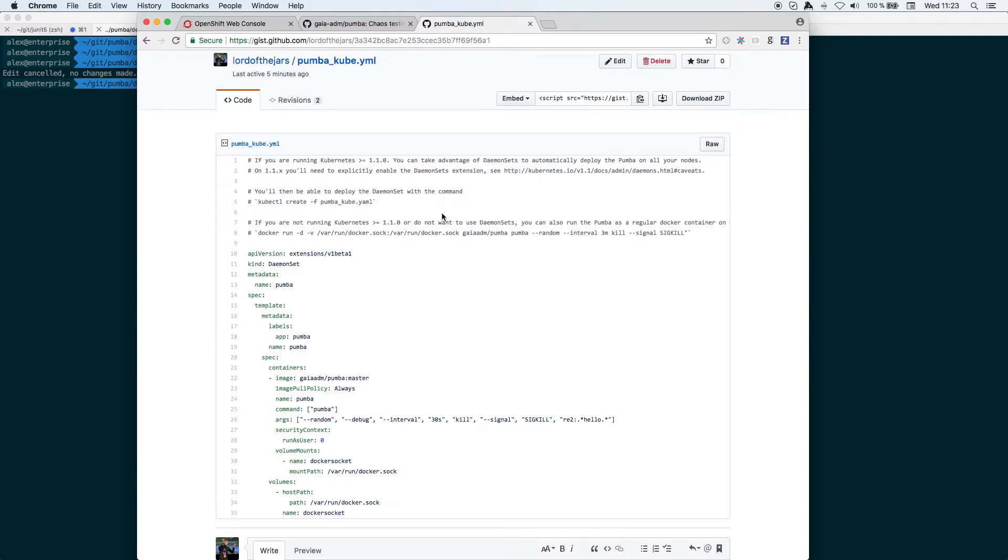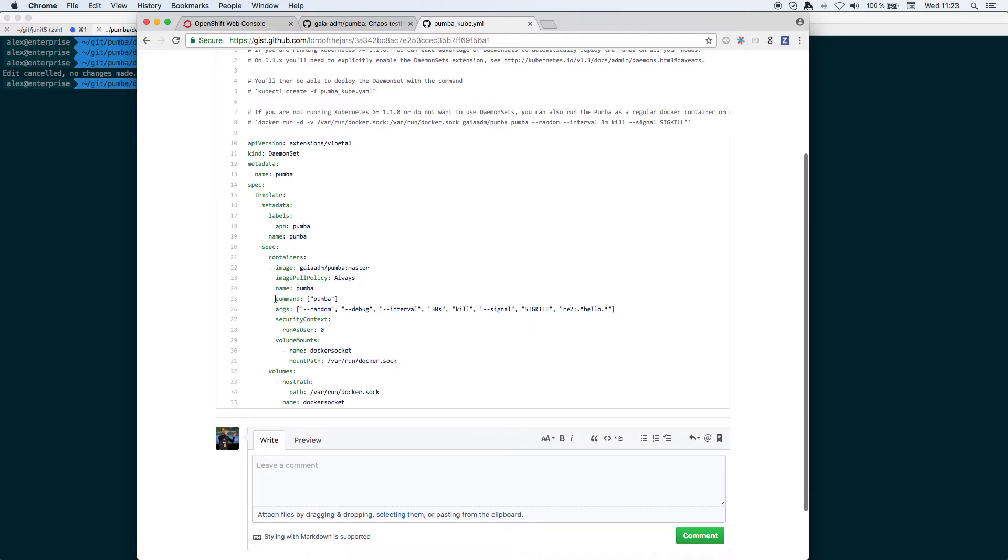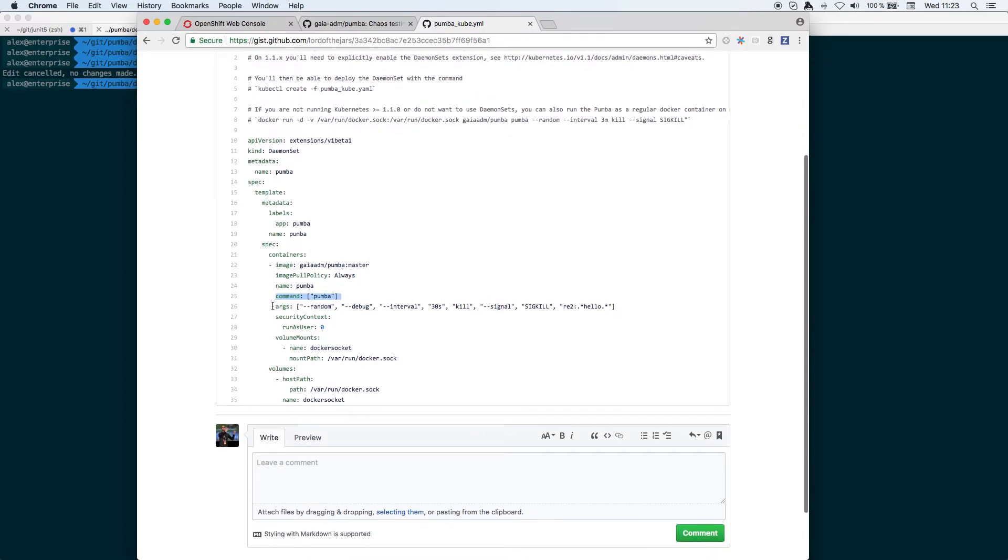Because you need to do some modifications to run it on OpenShift. The first one is that you need to separate the command from the arguments. The second one is that you need to allow this pod to run as user zero. And in this case I'm just configuring Pumba to kill containers containing the hello...